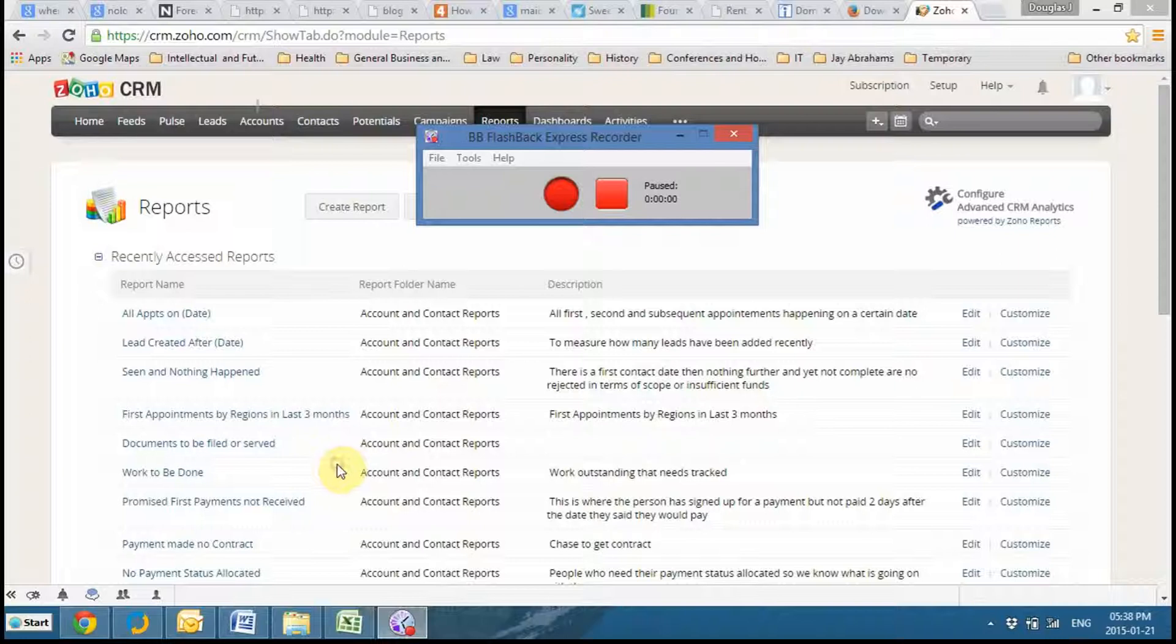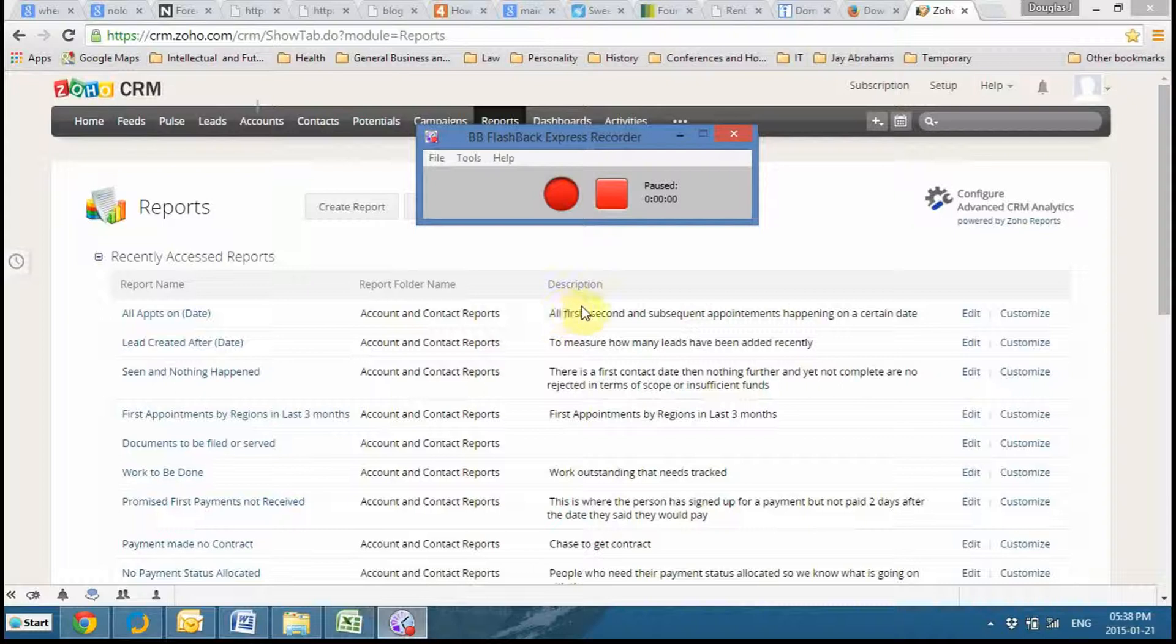Okay, this is how to create a report. You just click Create Reports. And then Contacts, or you can sometimes leave it at Leads if it's a Leads Report. We'll continue.